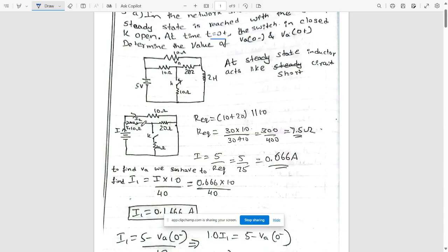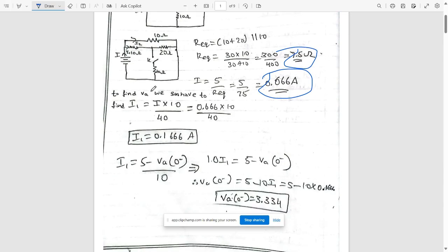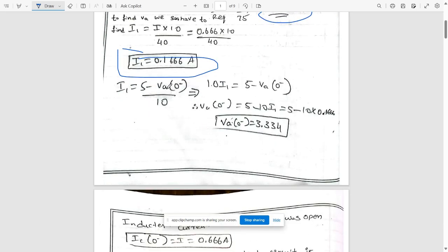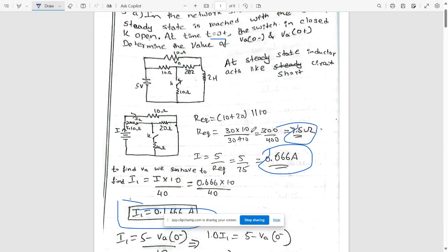At steady state, the inductor acts as a short circuit. Redraw the circuit, mark the currents, and calculate the equivalent resistance — we get 7.5 ohms. The current value is 0.66 A. To find va, we need to find current i1, which equals i × 10 divided by 40, giving i1 = 0.166 A. Then using i1 = (5 − va(0−)) / 10, we get va(0−) = 5 − 10·i1 = 0.334 V.